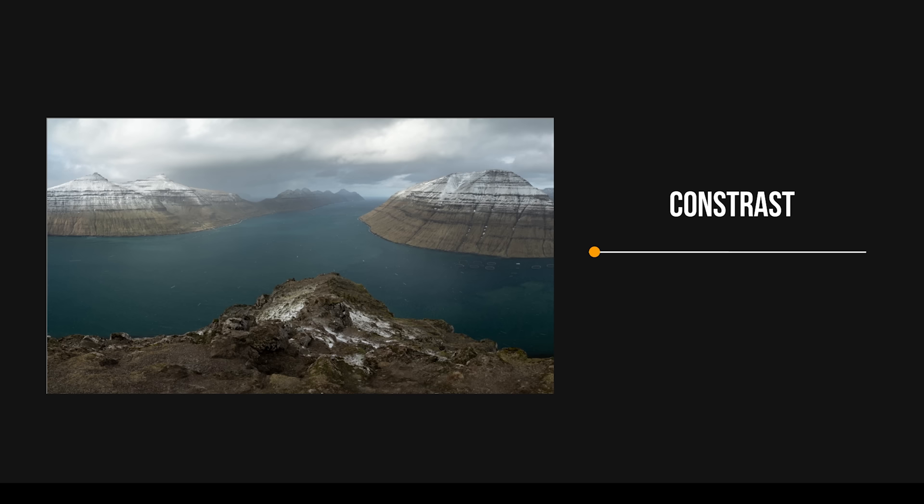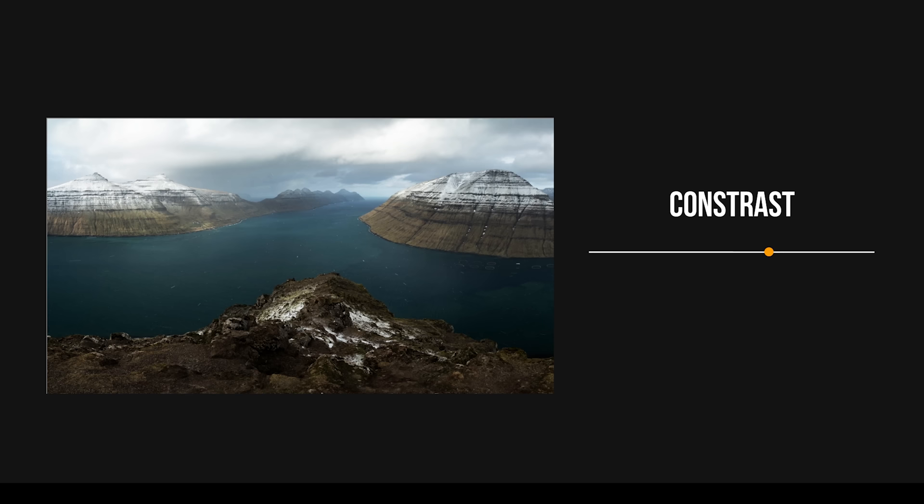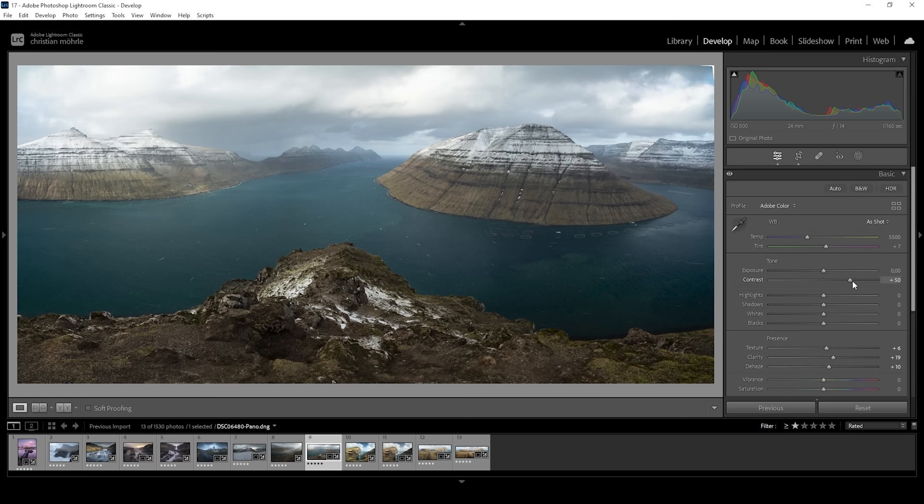Starting out with editing, if you wanted to push the contrast, you probably will just rely on the contrast slider. This seems the most logical. After all, it is the contrast slider. However, by doing this, you're giving away way too much control, and most of the times the result is far from perfect. There are many ways to add contrast in a much more precise way.